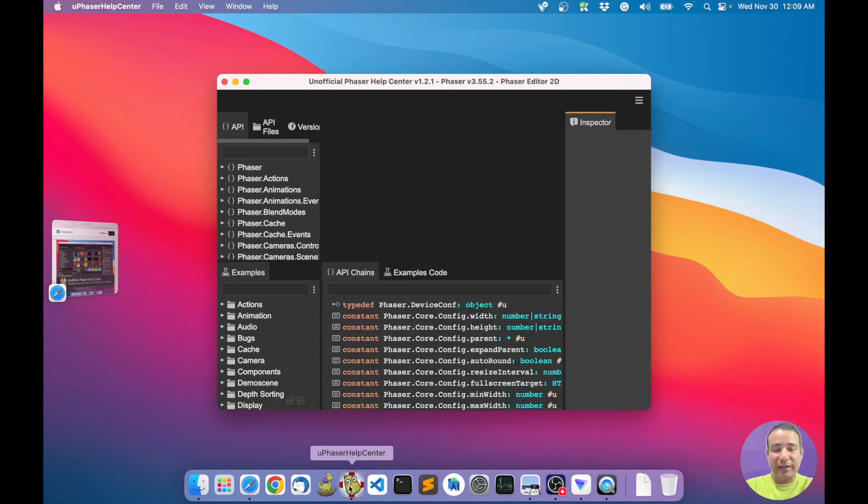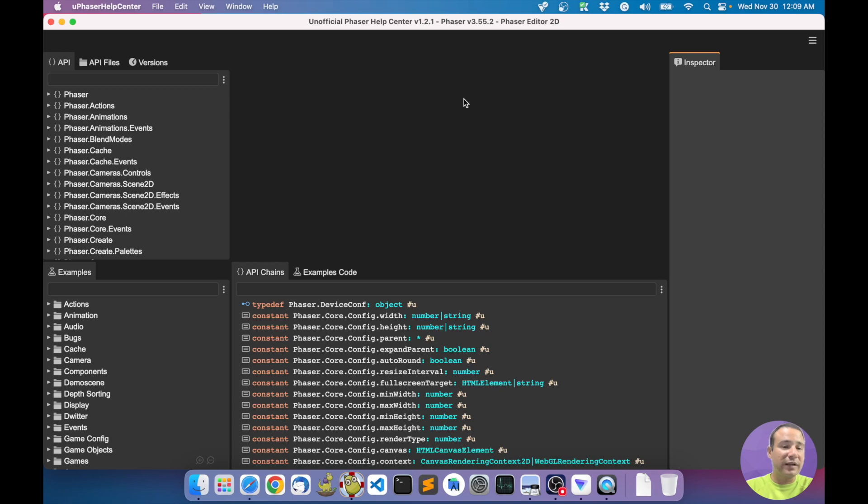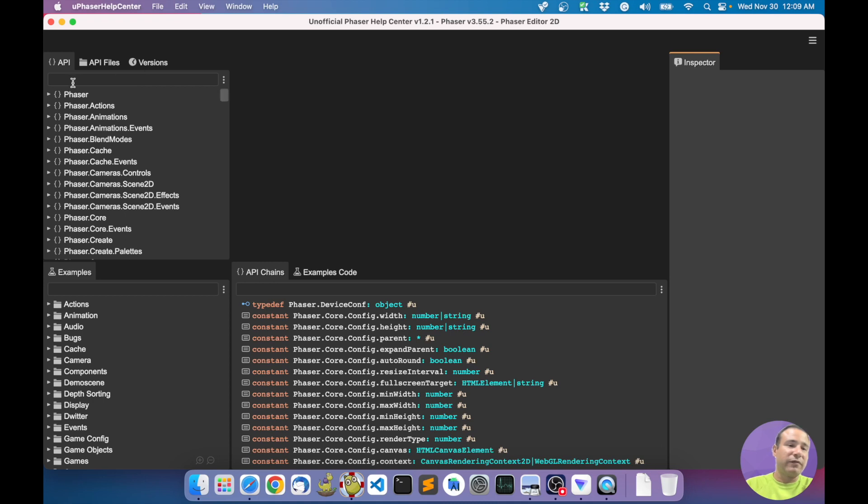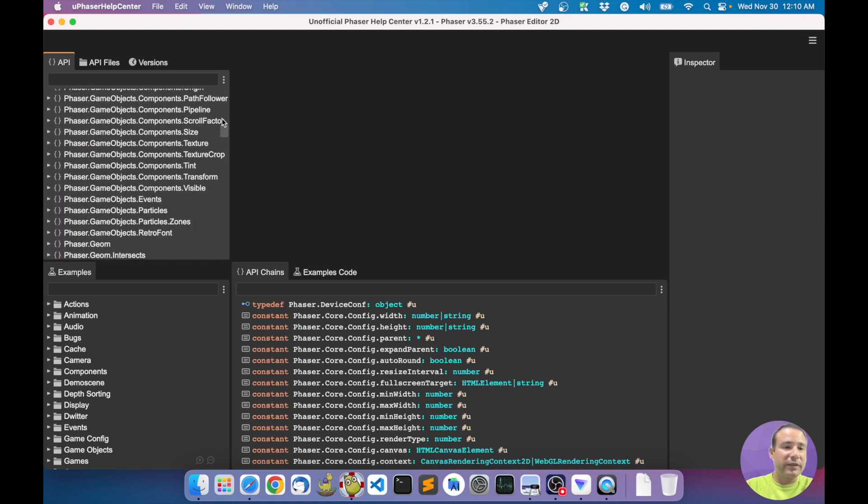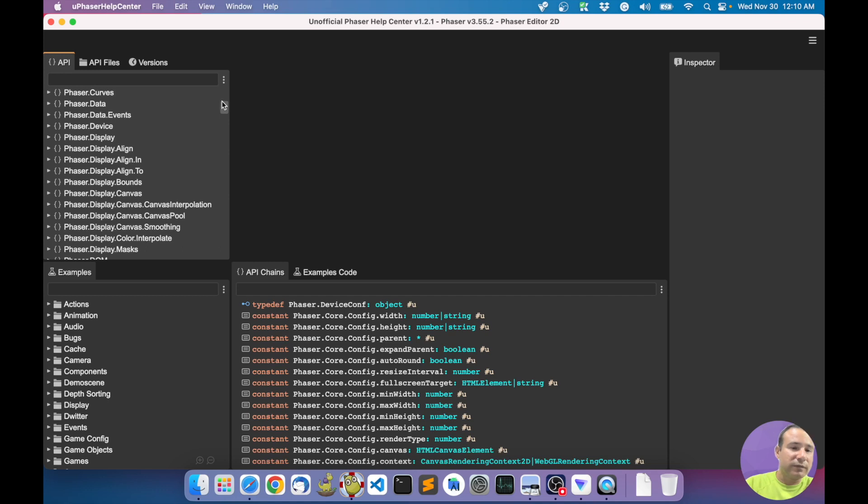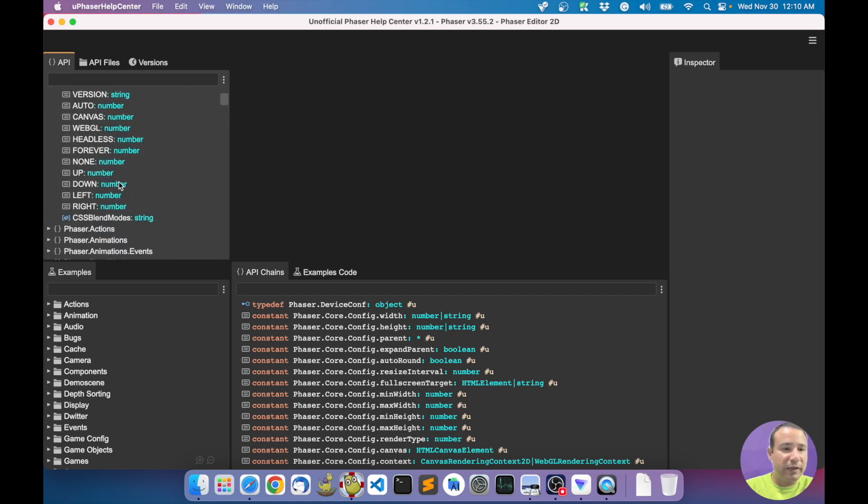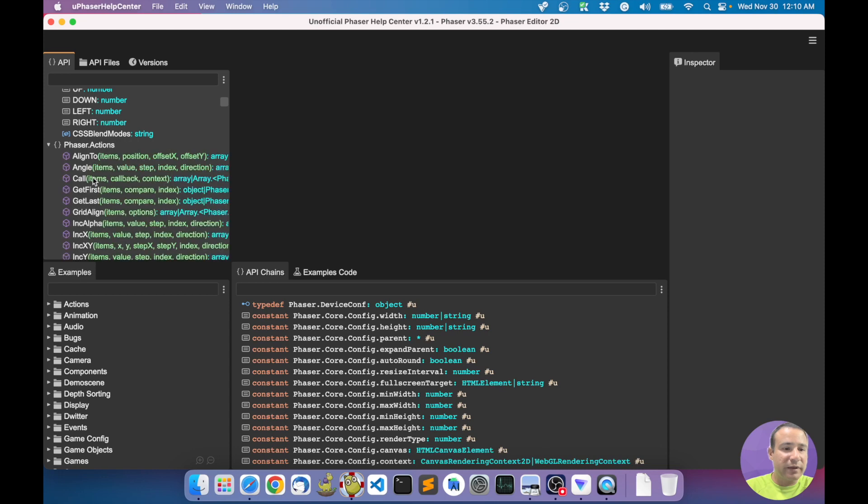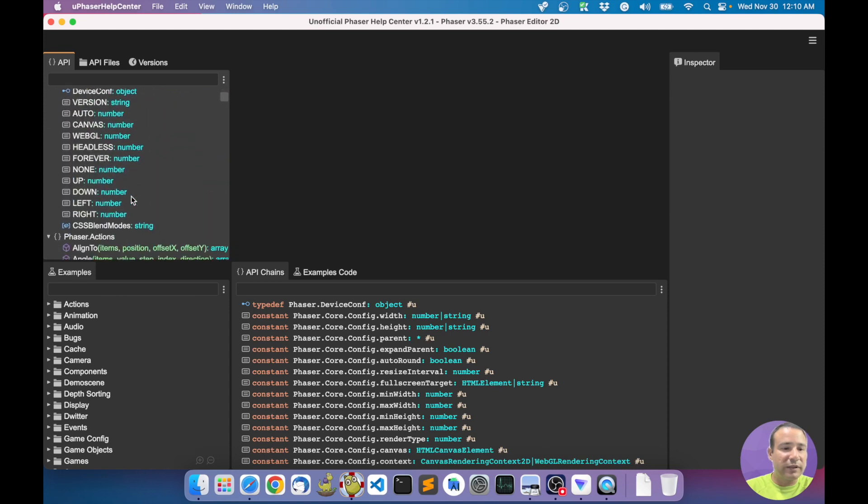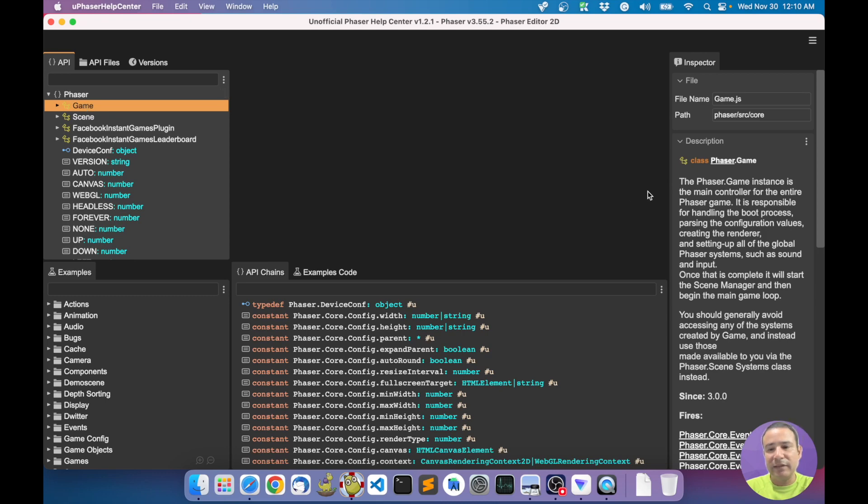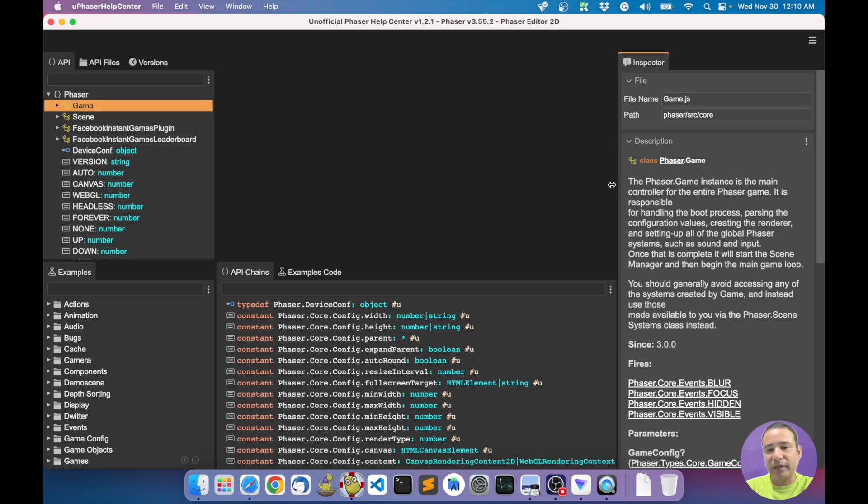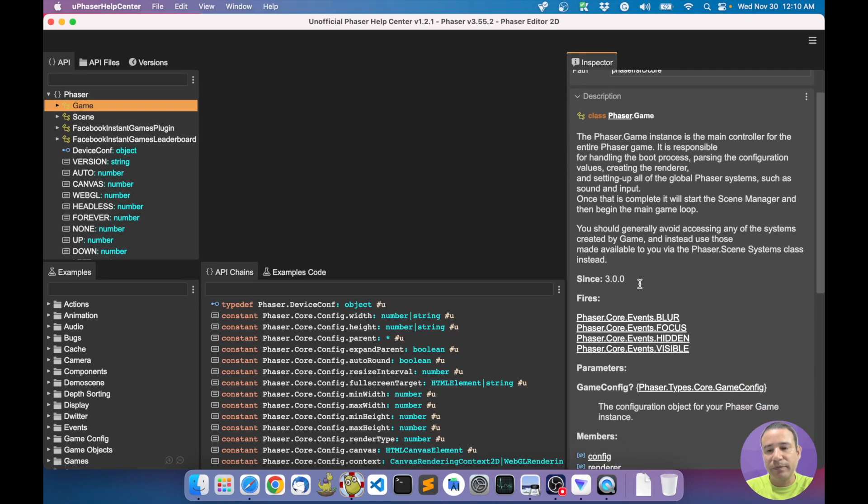This is the application. We have here different views of the Phaser documentation and examples. For example, let's go part by part. First view part - the API. You get here all the namespaces of the Phaser documentation, all the namespaces. In each namespace, every class and method of the documentation API.